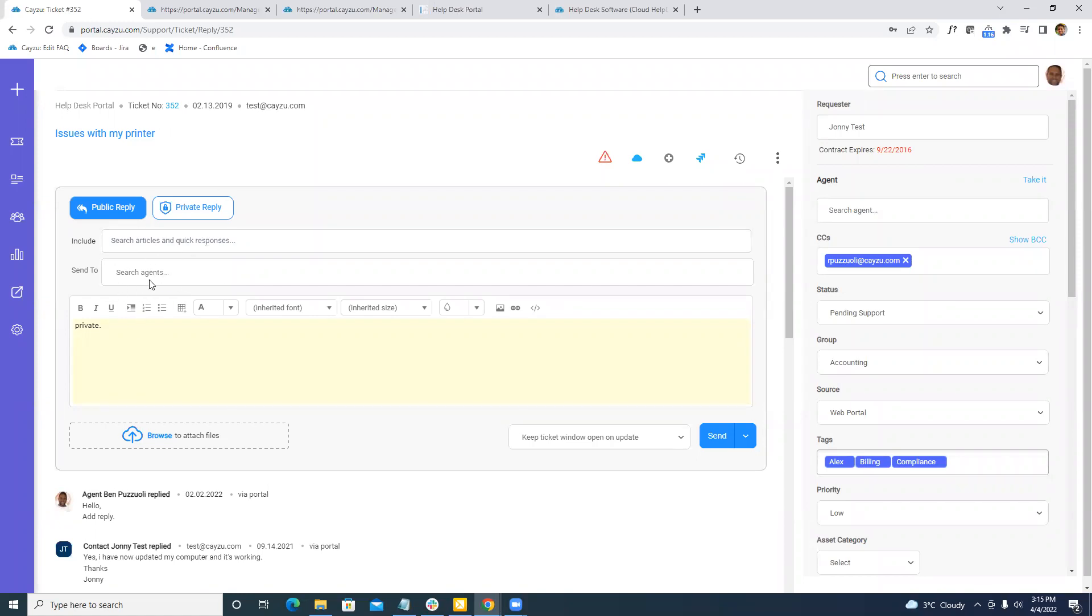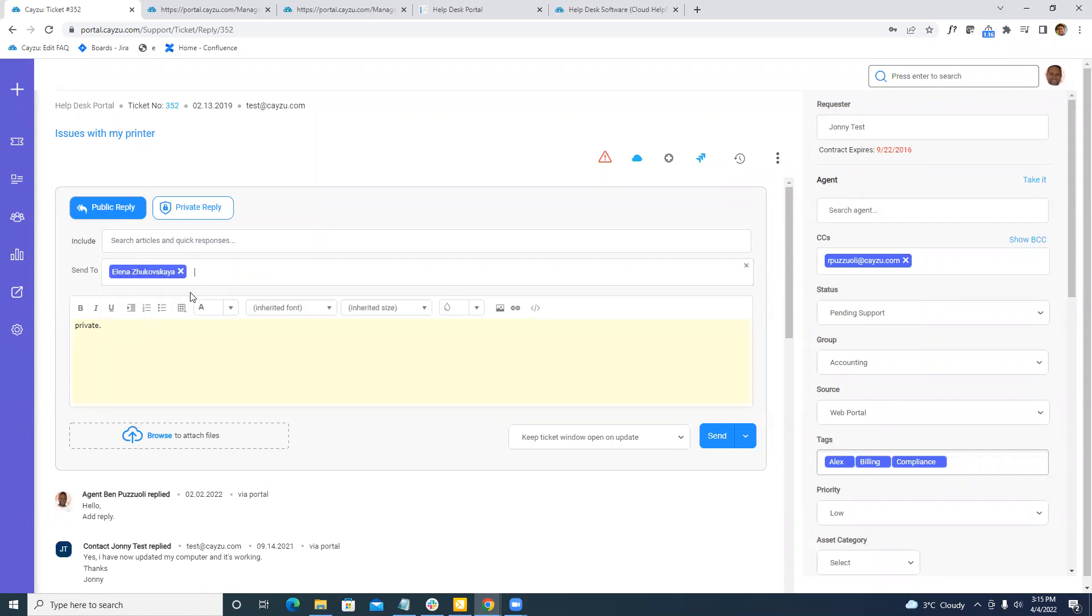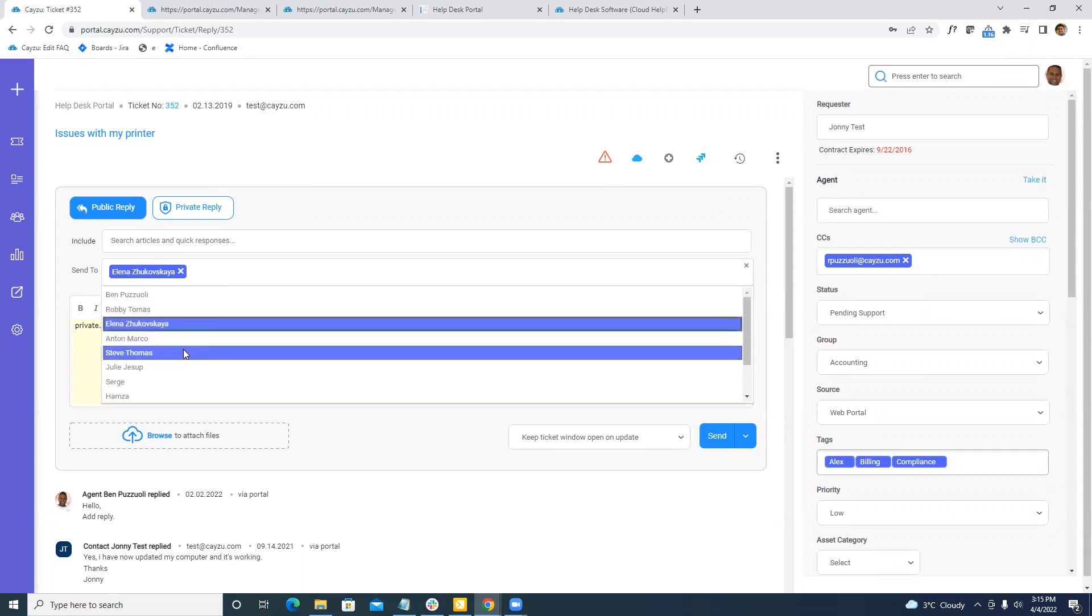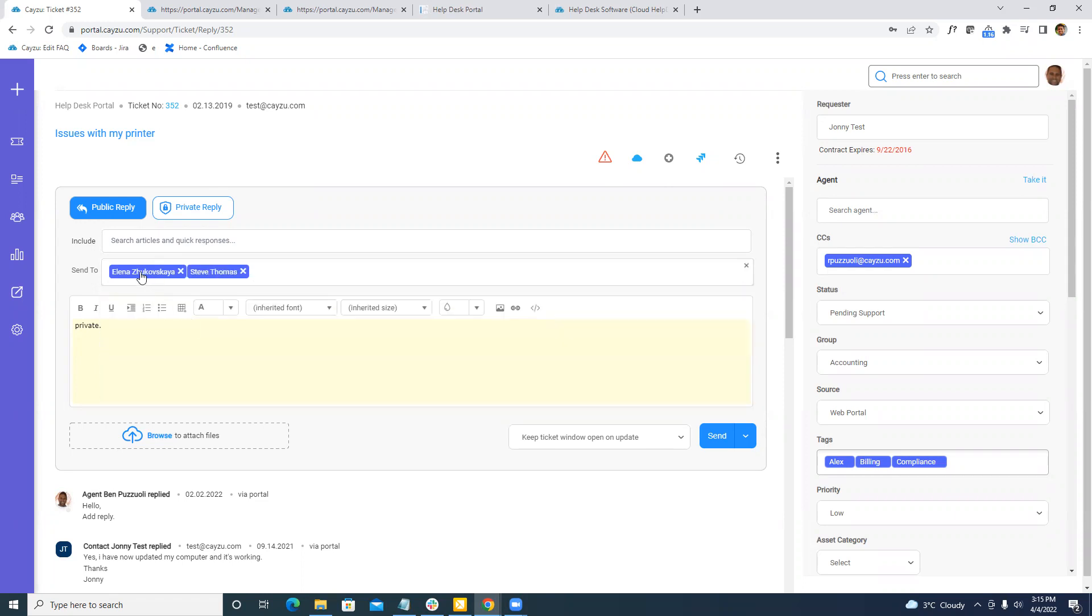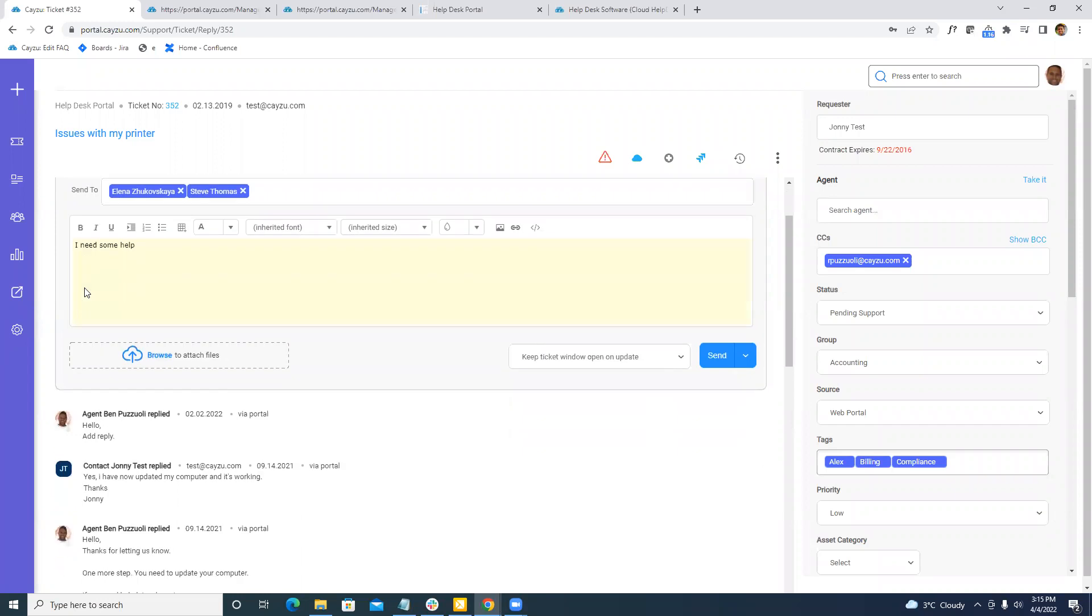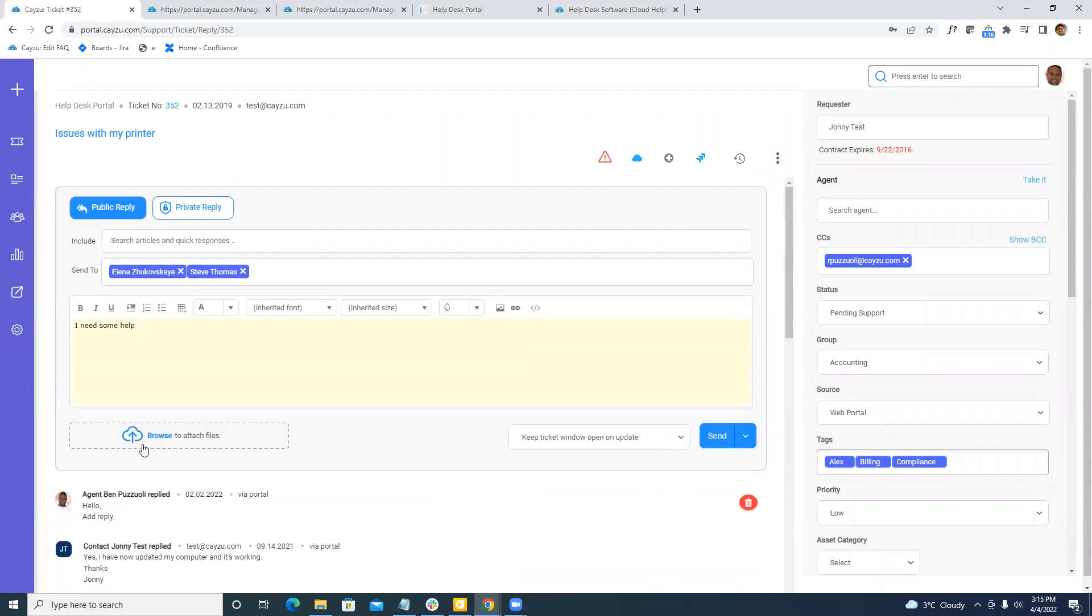On top of being able to keep private notes, you're also able to collaborate with your other agents. If you need help from my two agents, Elena and Steve, I need some help. What happens here is that those two agents would get an email as well as when they log in, they would be tagged and there'd be an icon showing them that ticket needs their attention. Again, this will not be emailed to your customer. It will be threaded within the ticket, but your customer or user would never see it.